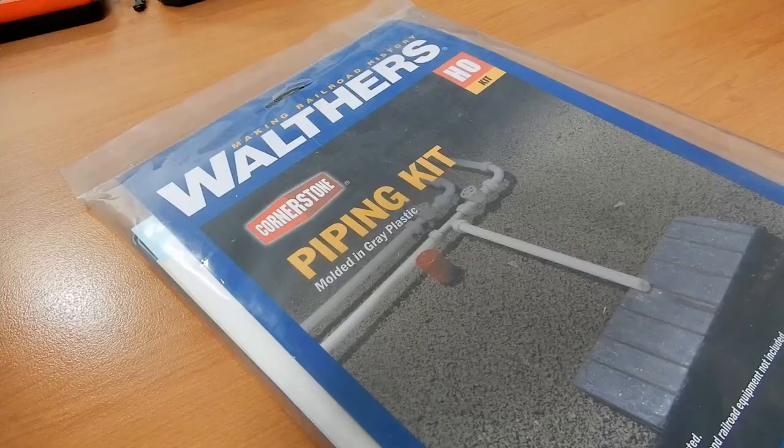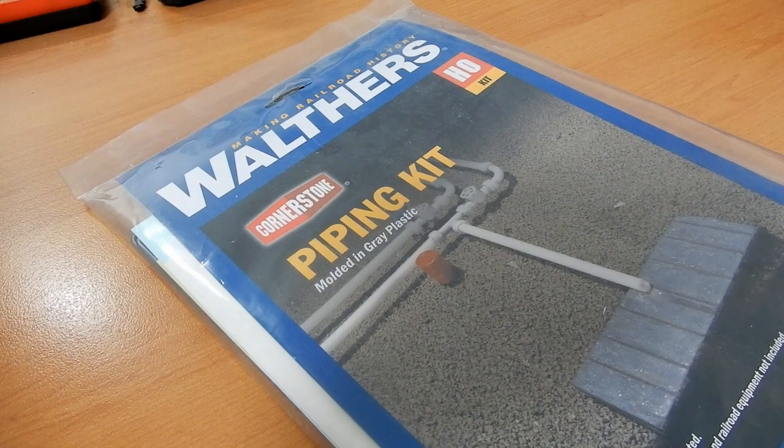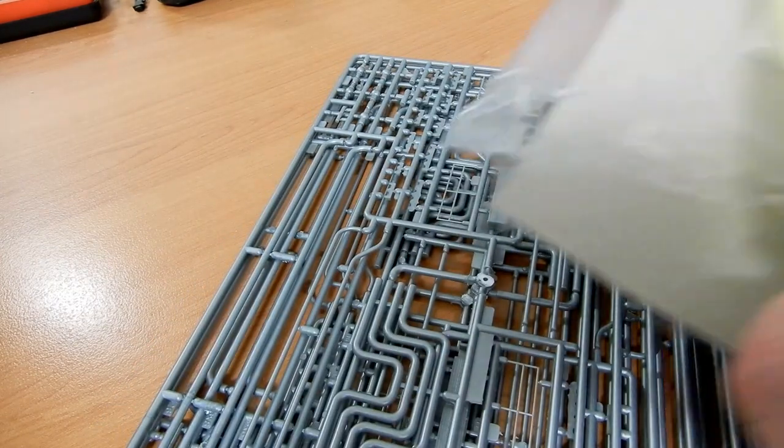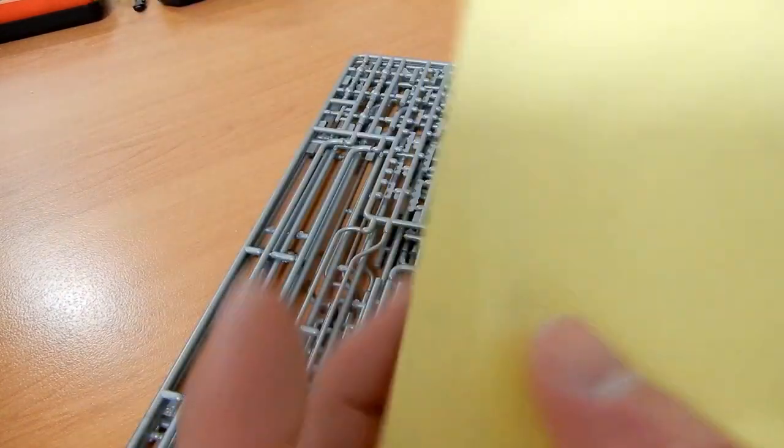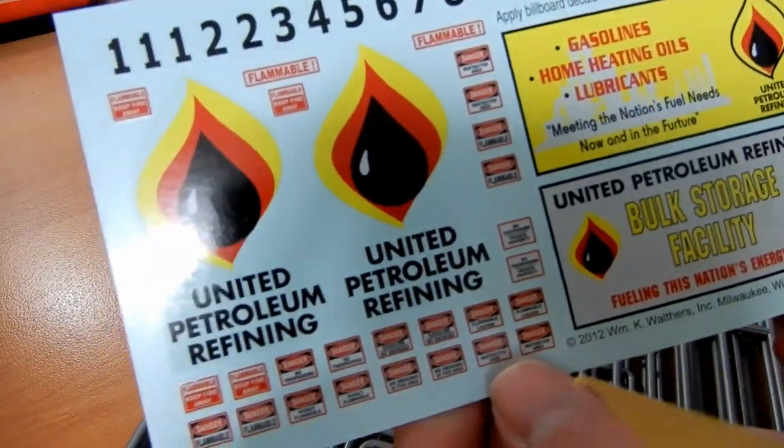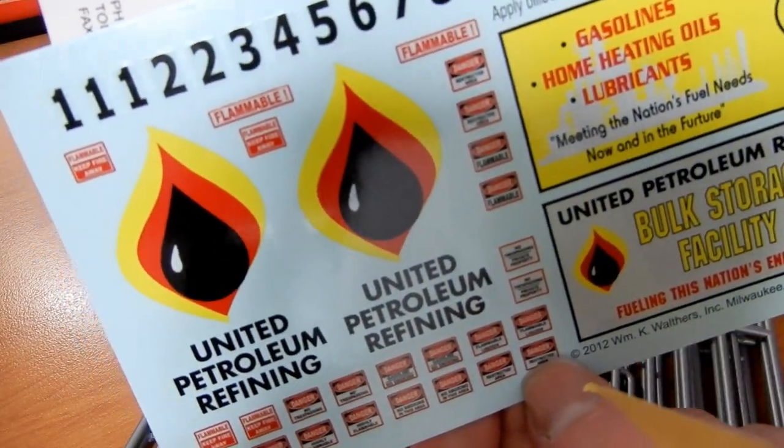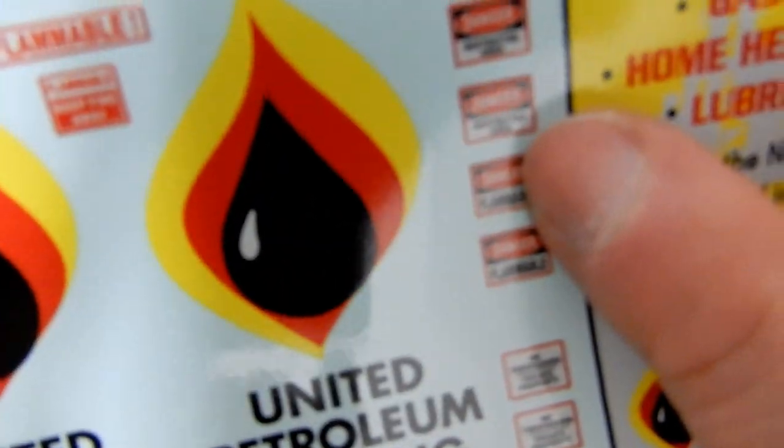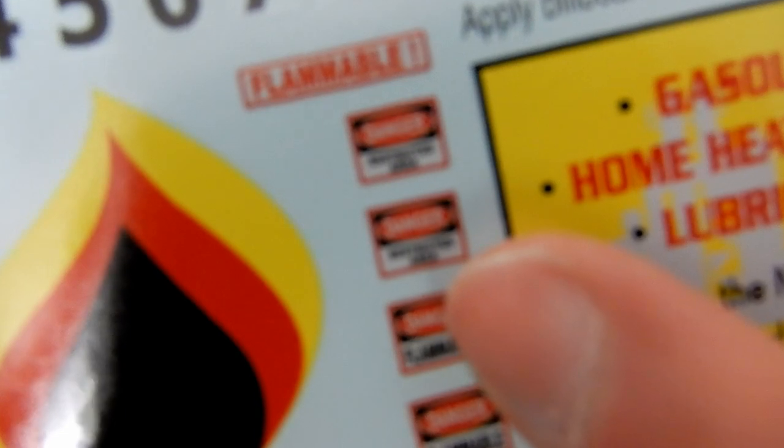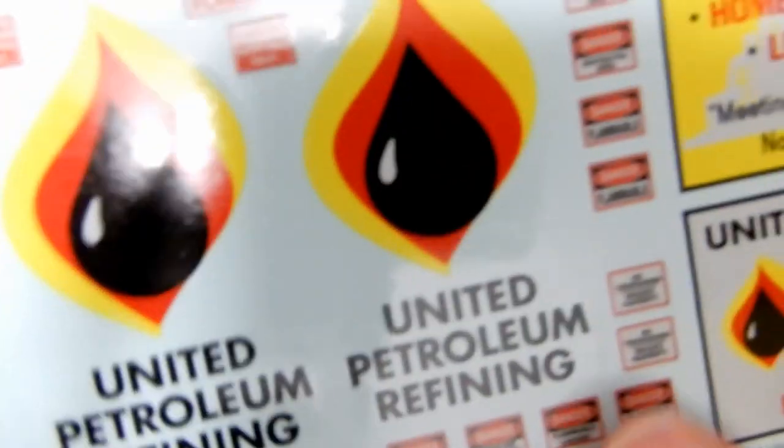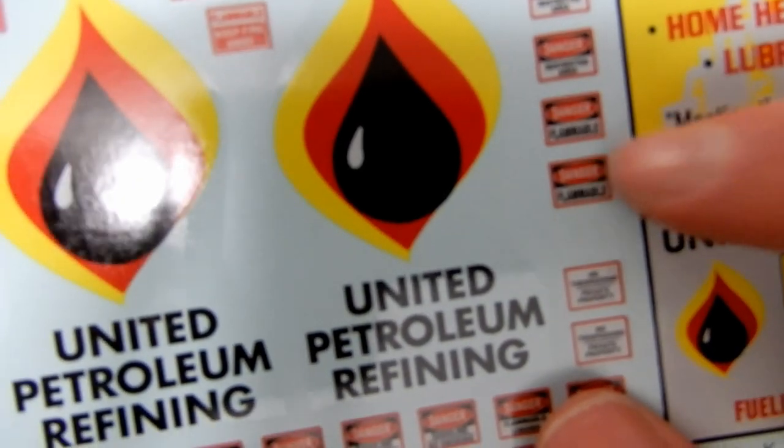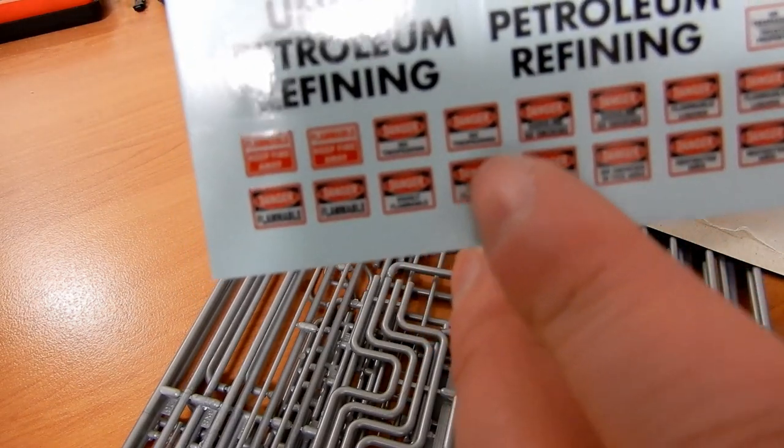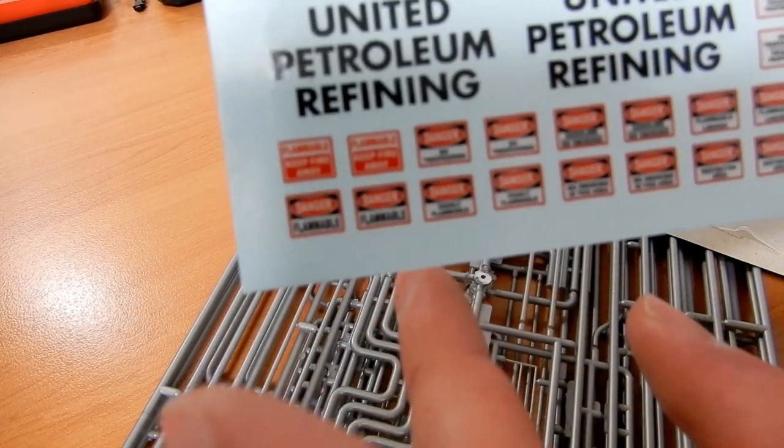The next thing we're going to look at is the Walthers piping kit. I've already cut the bottom of it. It's interesting, apart from the instructions we also have some decals. Obviously these are for a refinery because that's what this is from the kit. However, there are some decals here I can use including signs that say restricted area, flammable, gasoline no smoking, trespass signs, flammable keep away, a lot of good bits and pieces which I can probably use in some areas.